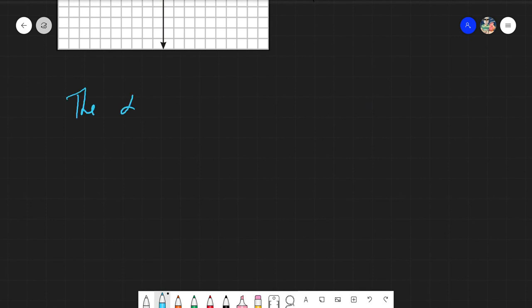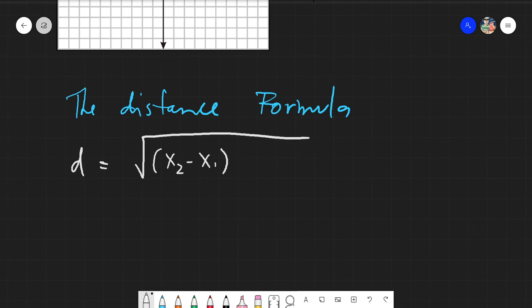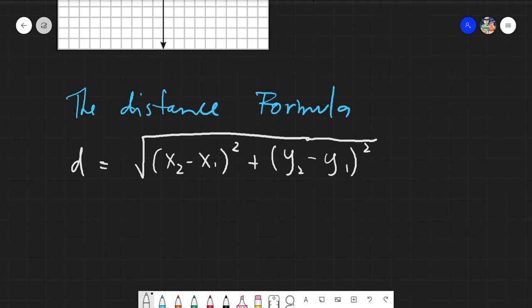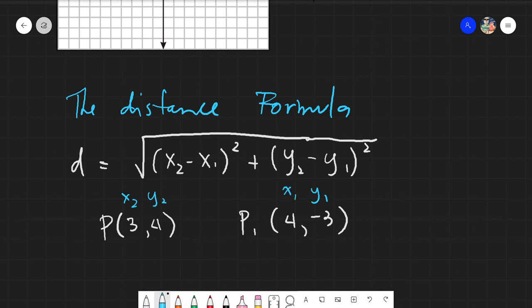So let's now establish the distance formula: d equals the square root of (x sub 2 minus x sub 1) squared plus (y sub 2 minus y sub 1) squared. Note that we can interchange x sub 1 and x sub 2, and y sub 1 and y sub 2. You can also interchange which point is labeled sub 1 and which is sub 2, as long as the sub 1 values stay together and the sub 2 values stay together.